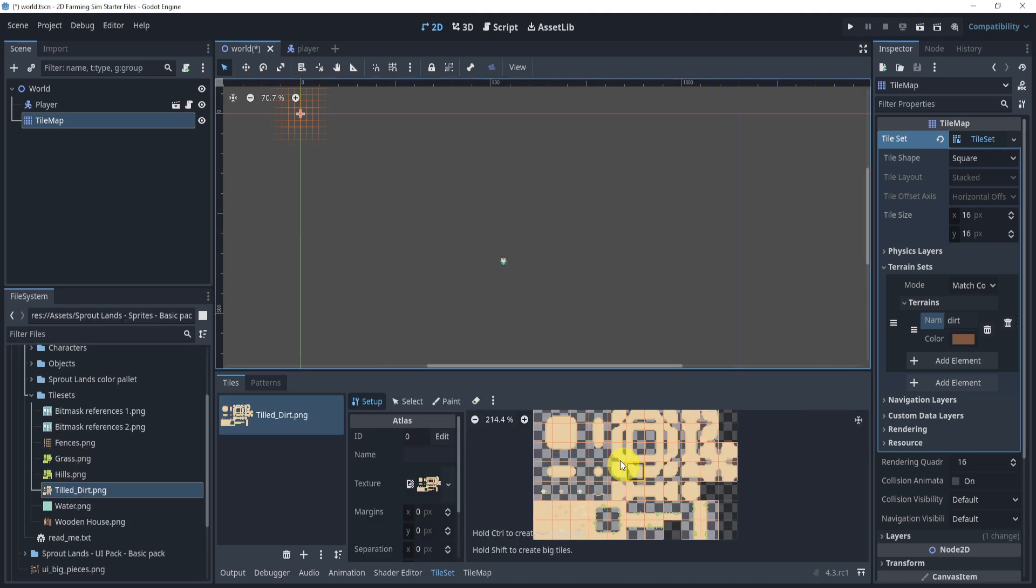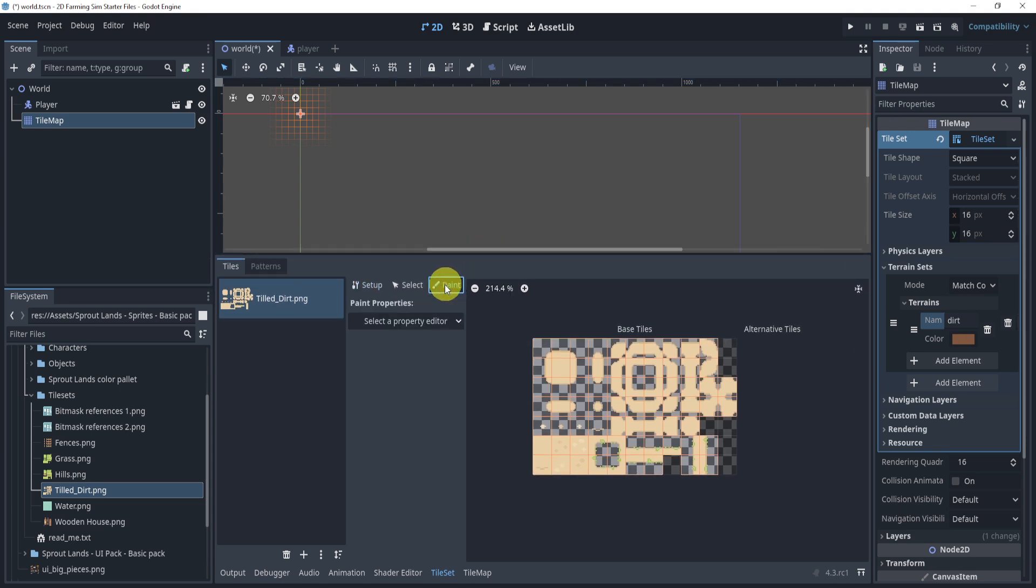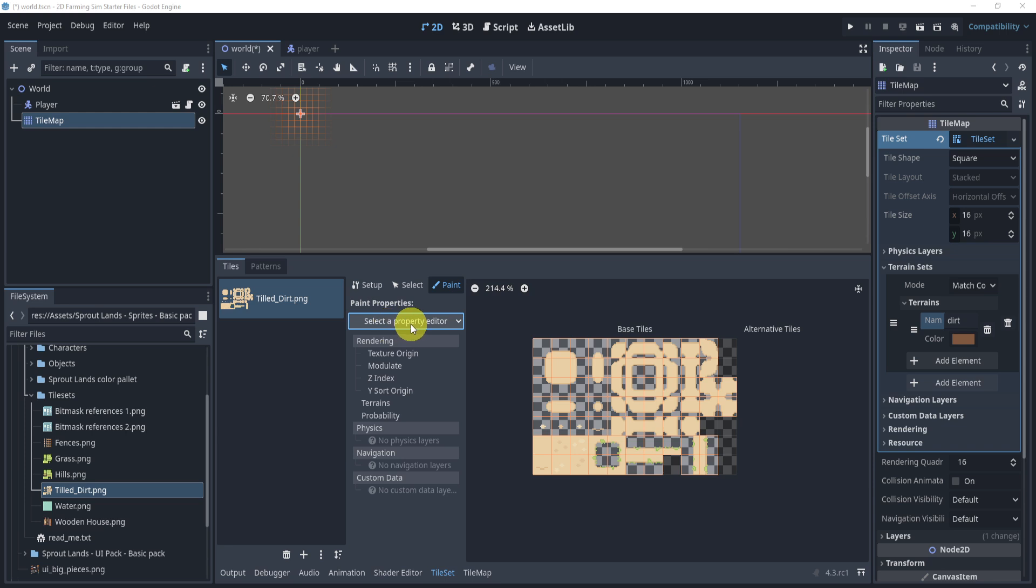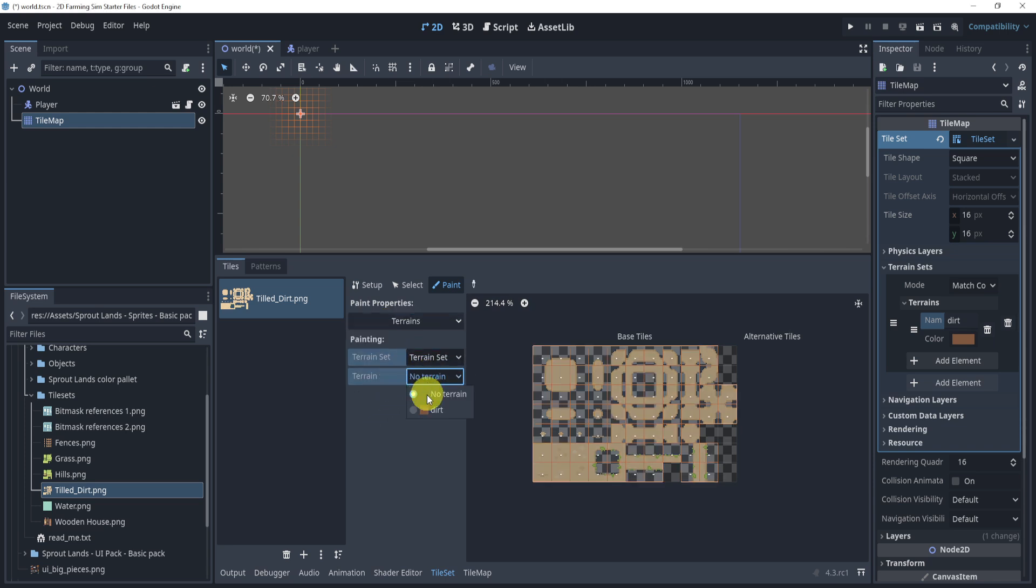And what we'll do here is we'll zoom in, extend this up a little bit, go to paint, go to select property editor, terrains. Select the terrain that we just created, terrain dirt. And here we go.